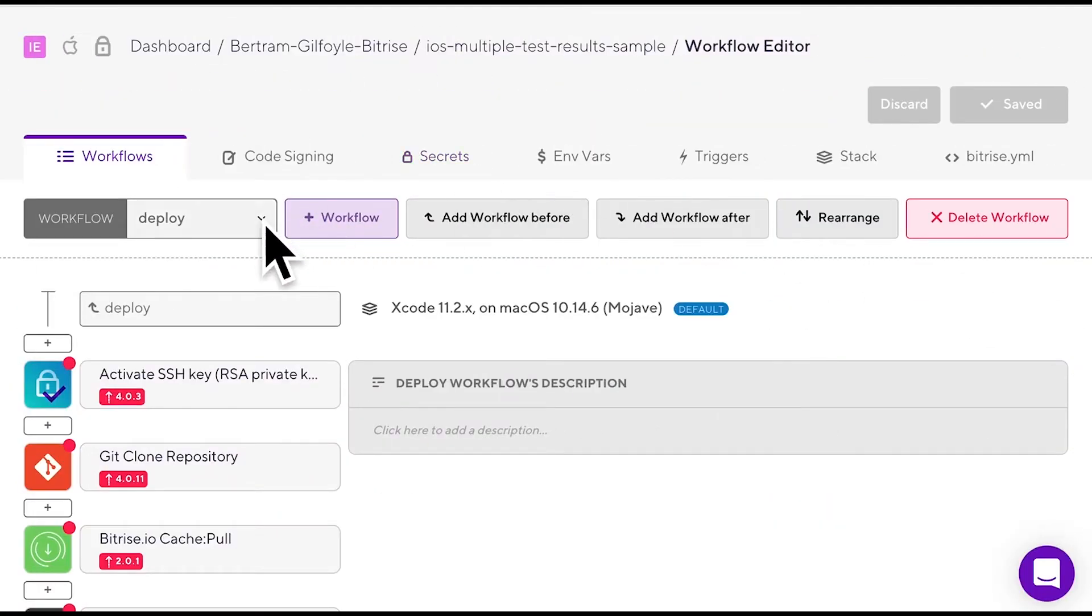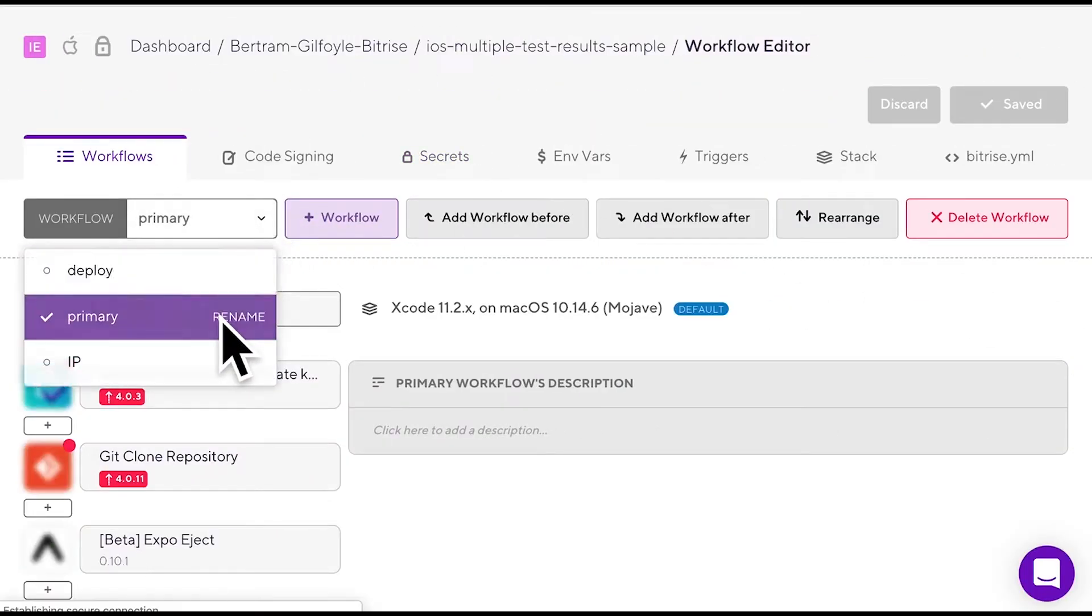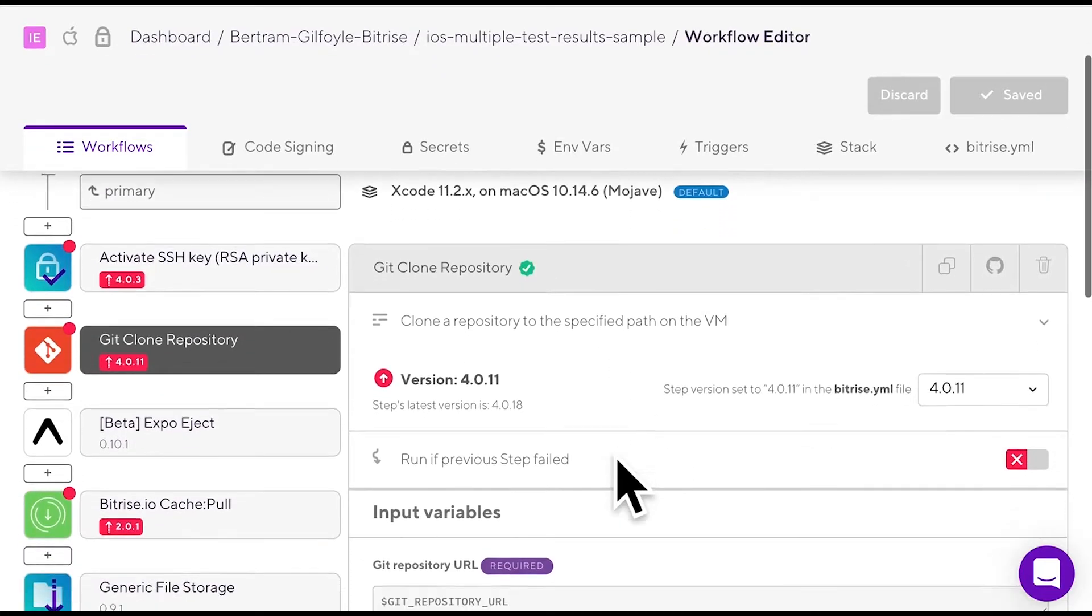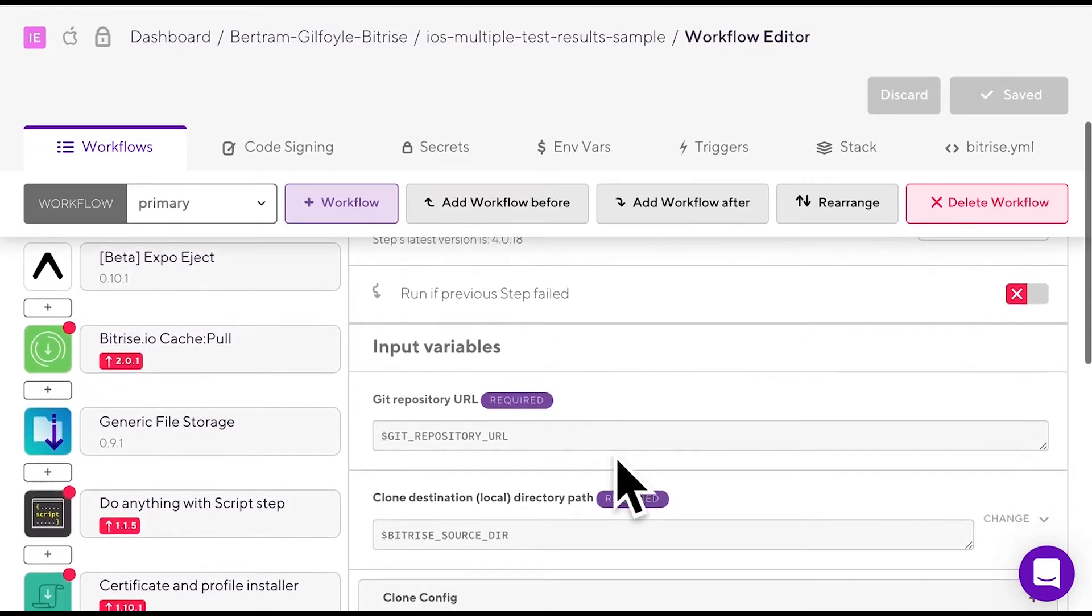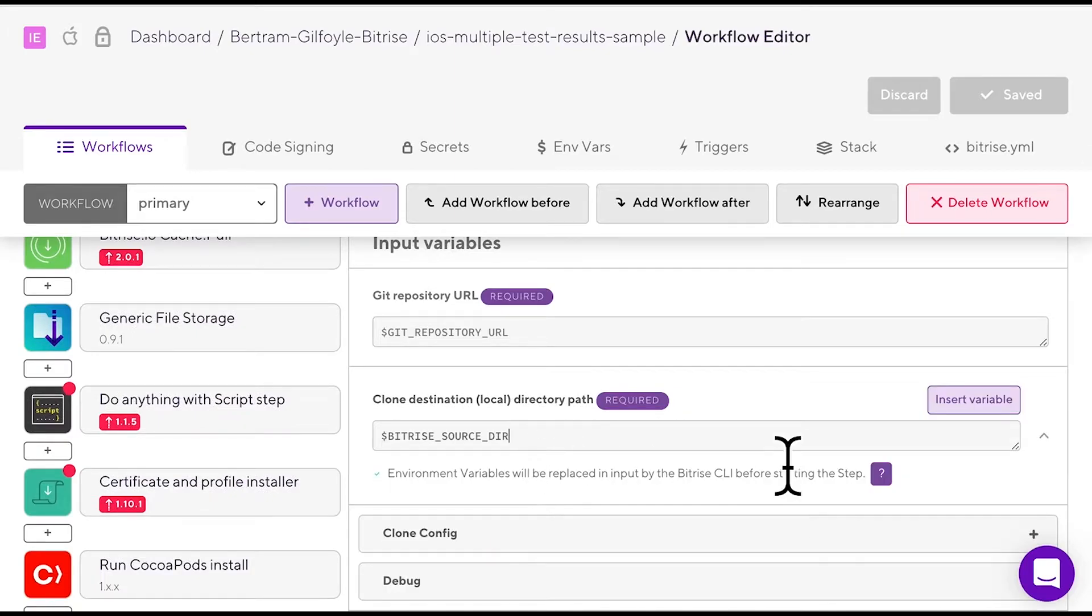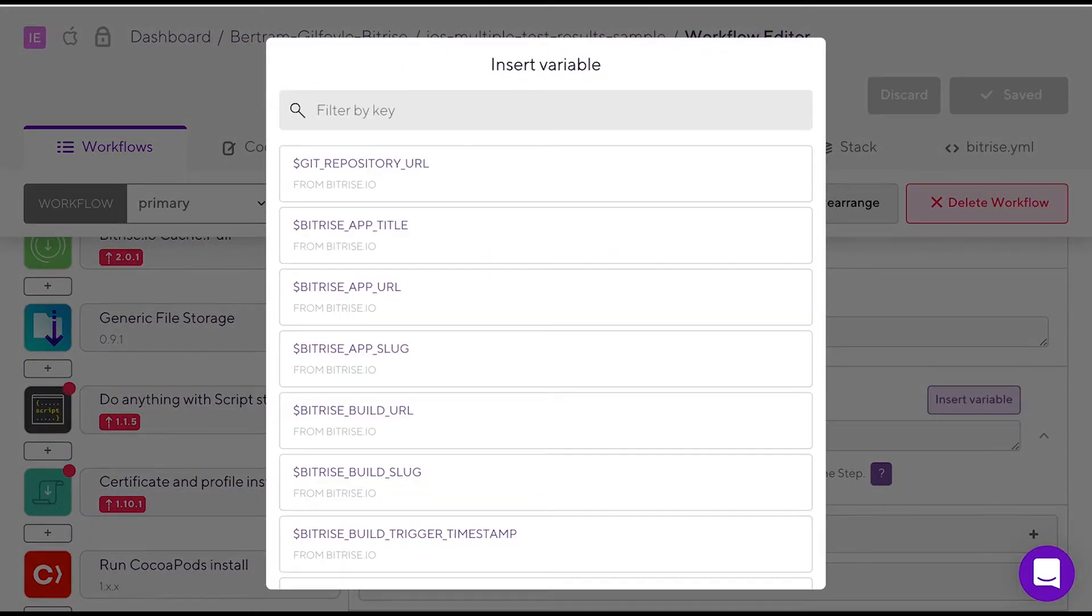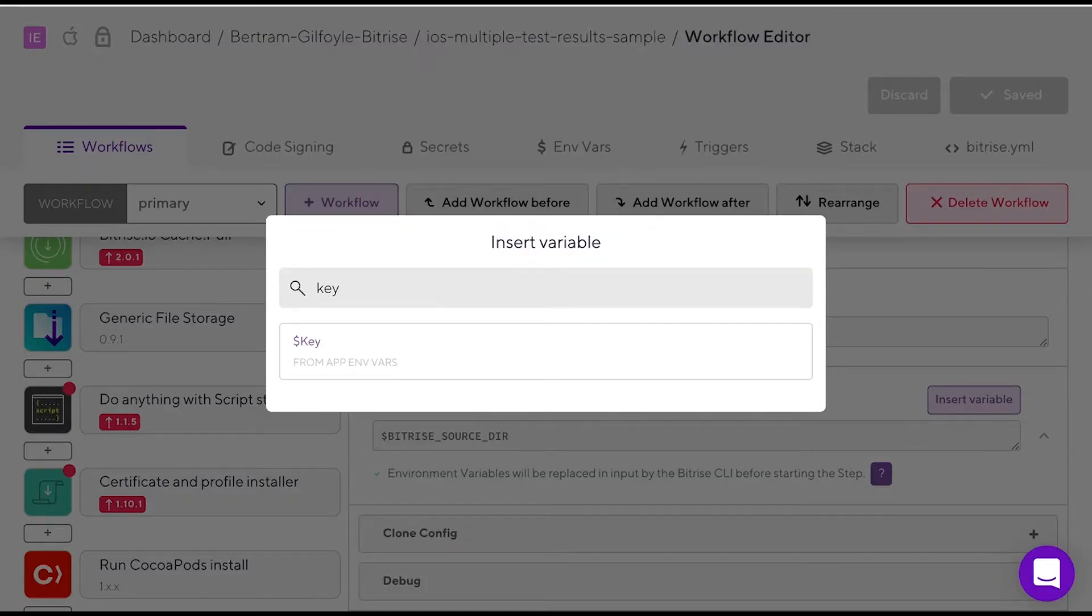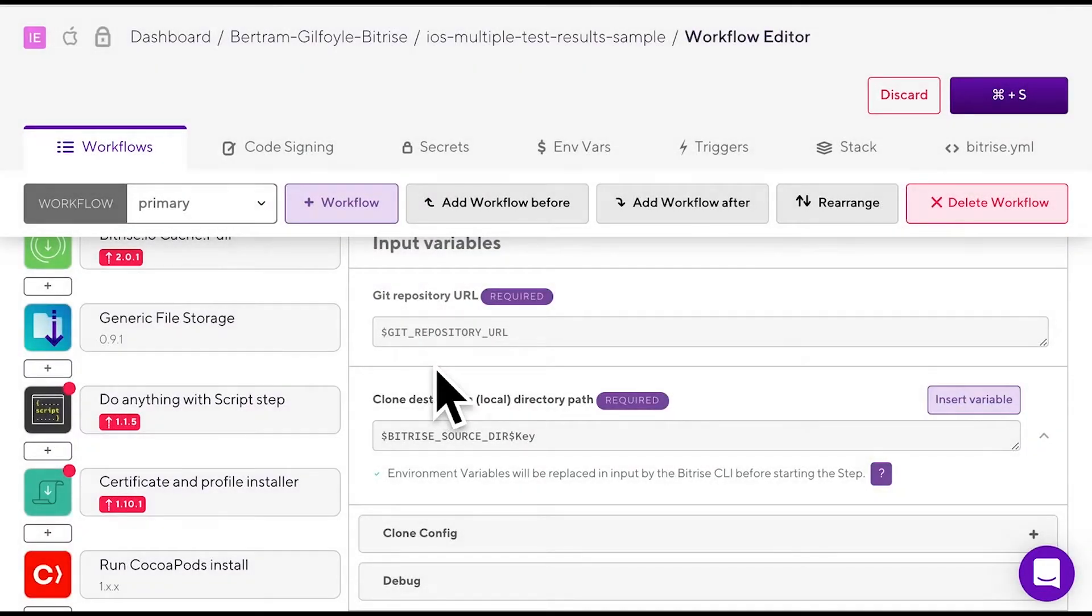Go to your workflows tab and select the workflow. Then click the step where you wish to use the mVar. Click the input field and then the insert variable button on the right. This brings up a popup window where you can search for the registered mVar. Click it and now it's available in this step.